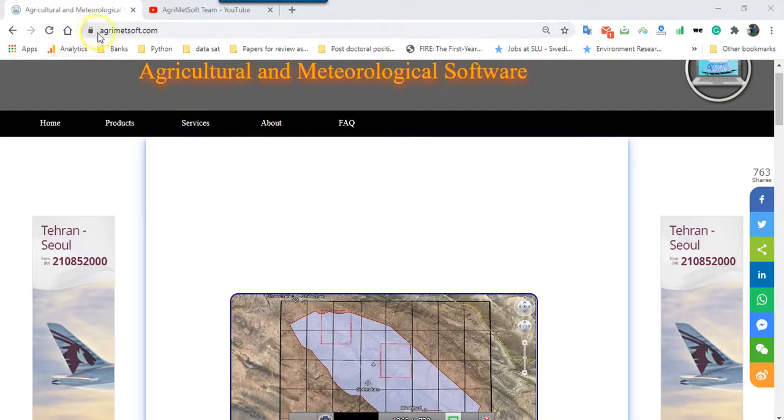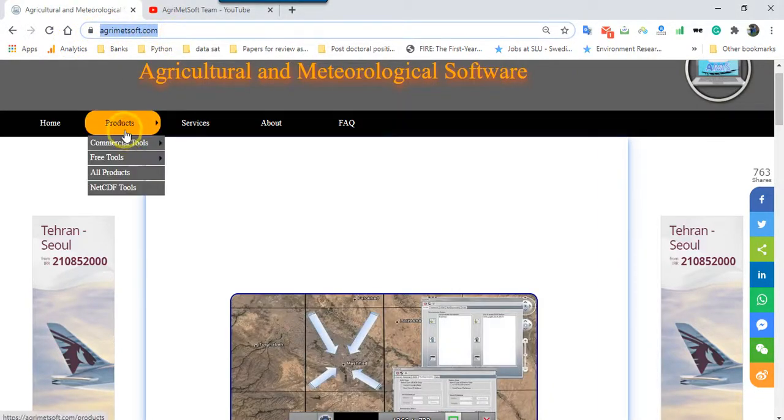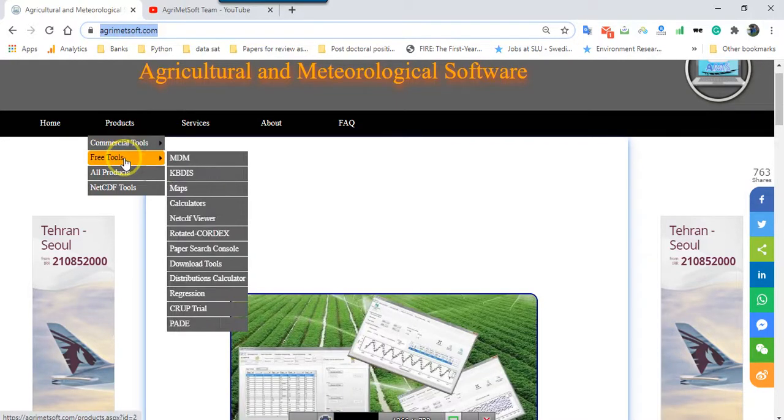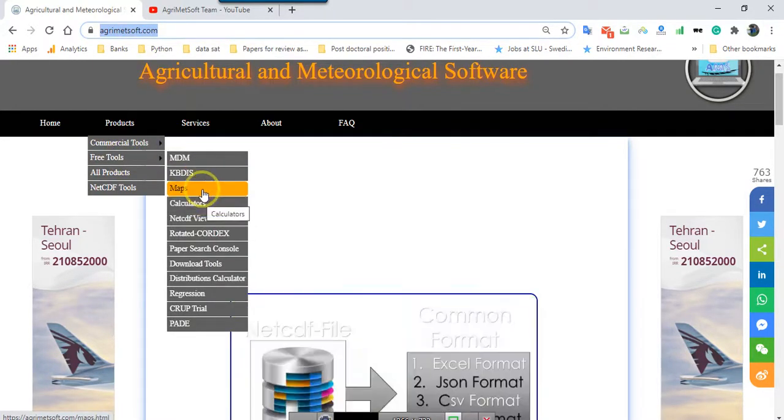Go to AgamaSoft.com website and after that go to products, free tools, and then click maps.